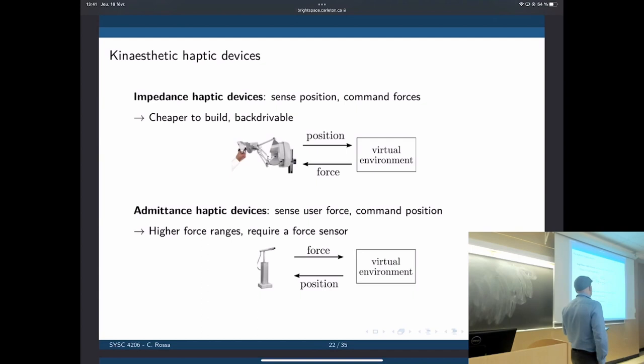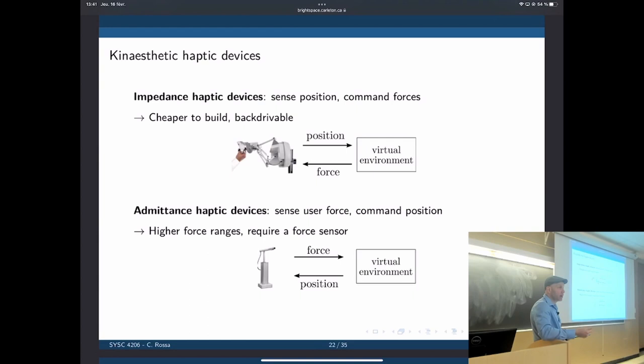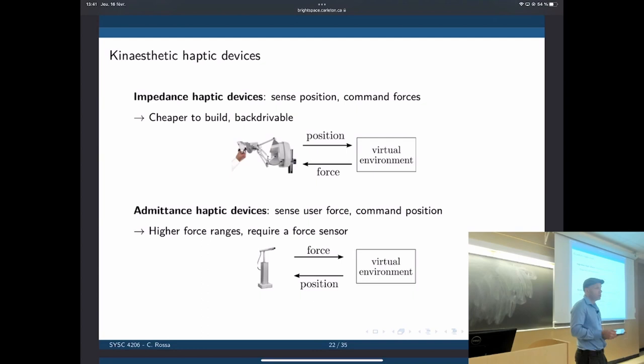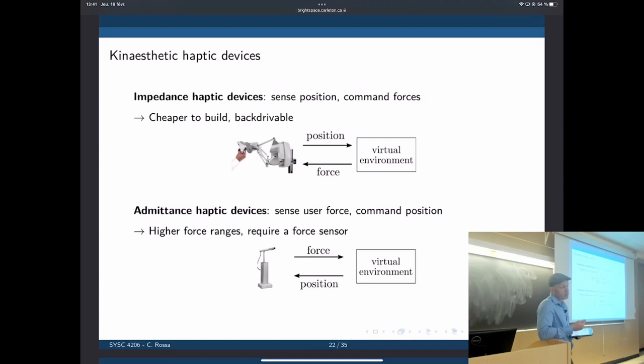It could also work the other way around: we apply a force and control position back — that's the admittance approach, which is simply the opposite of impedance. The difference is that in the impedance case, we measure position and apply forces. In the admittance case, we measure the forces the user is applying to the haptic device — and that's where it gets complicated, because force sensors are quite expensive. A six-DOF force sensor, a relatively good one, is around $10,000.